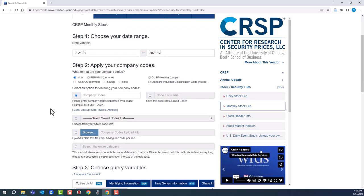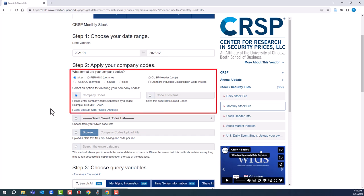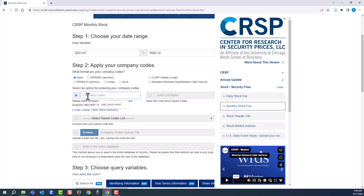Next step, we'll enter a few companies. There are options, but we'll go for the easiest. Ticker search. Let's do Apple, Amazon, and Walmart.